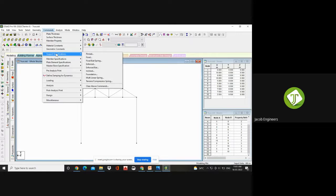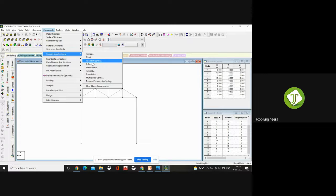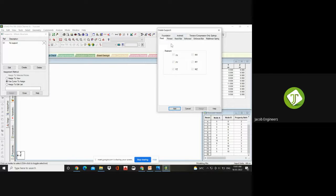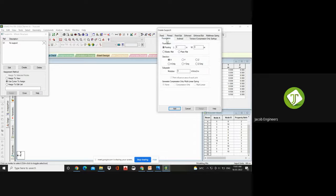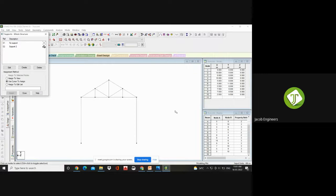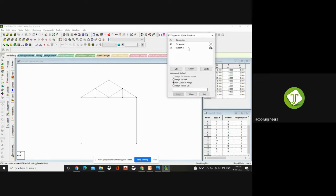Come to Commands — Support Specifications. We need to give the supports. Supports available are: pinned, fixed, and roller (named as Fixed But Spring in STAAD). Go to Fixed Support. Here your support creation page will be generated. You can choose whether it is pinned, fixed, or inclined. Ours is fixed — fixed means it will be restrained in all three directions, both forces and moments. FX, FY, everything is restrained. Click Add — it will come to the support page.